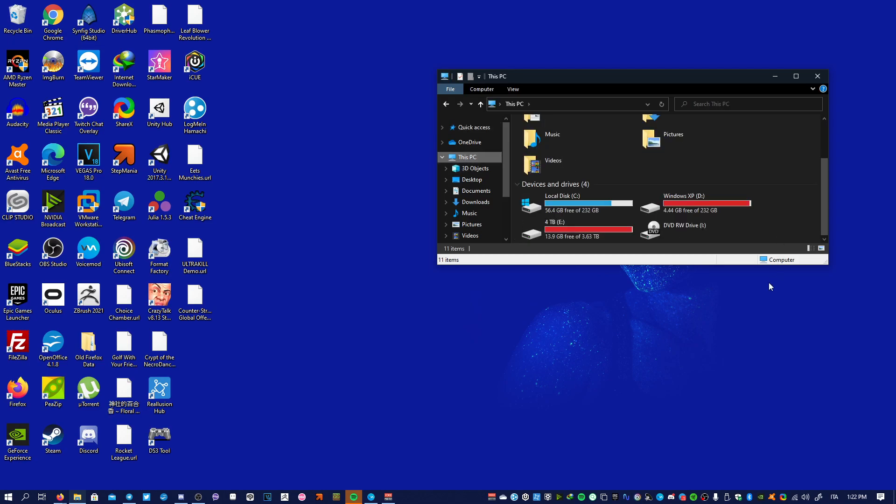You scroll down and you have all your hard drives here with all of your free space. And oh my god, my 4TB drive is almost filled in!